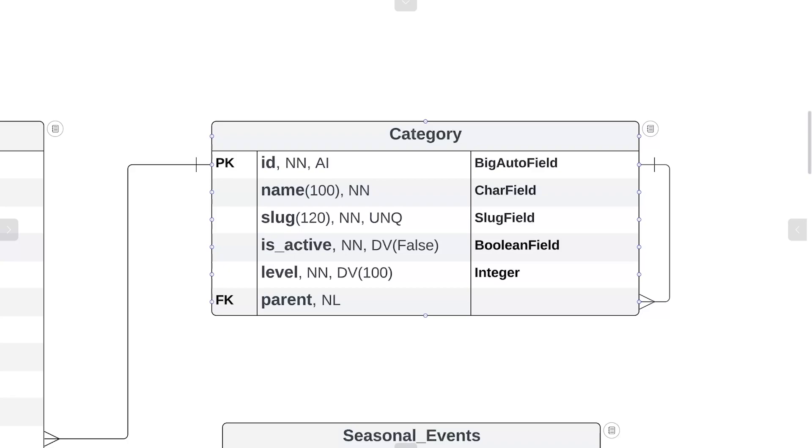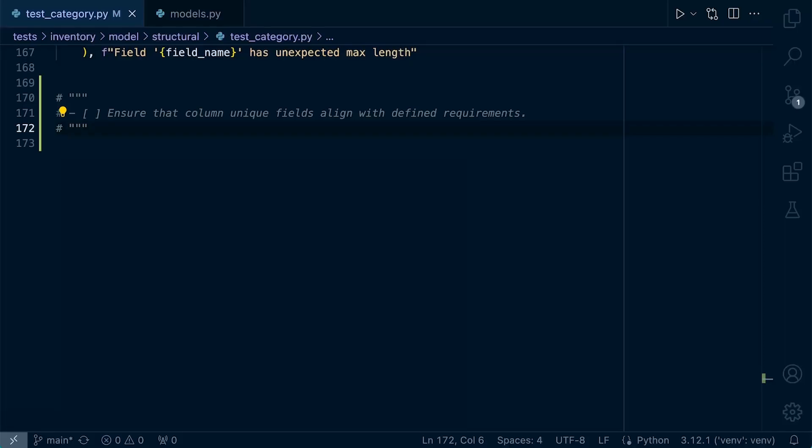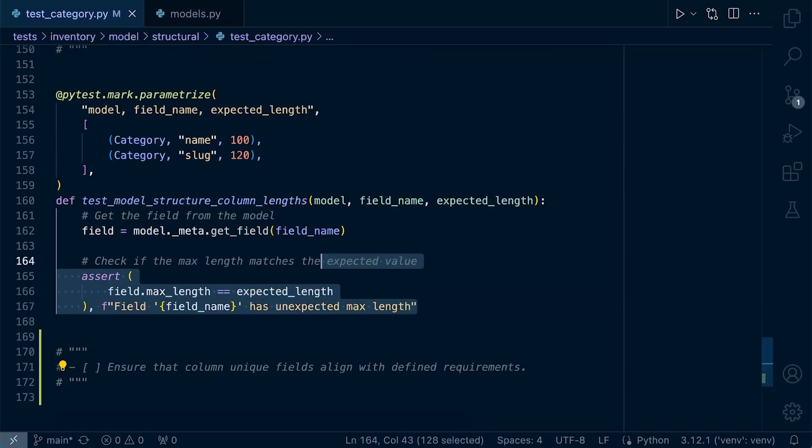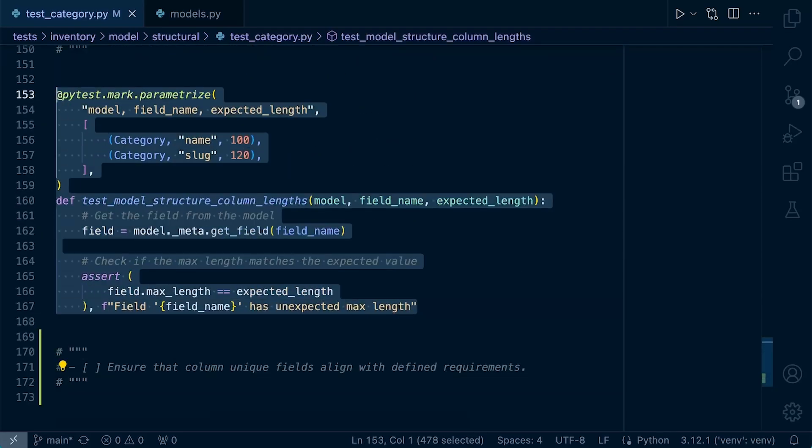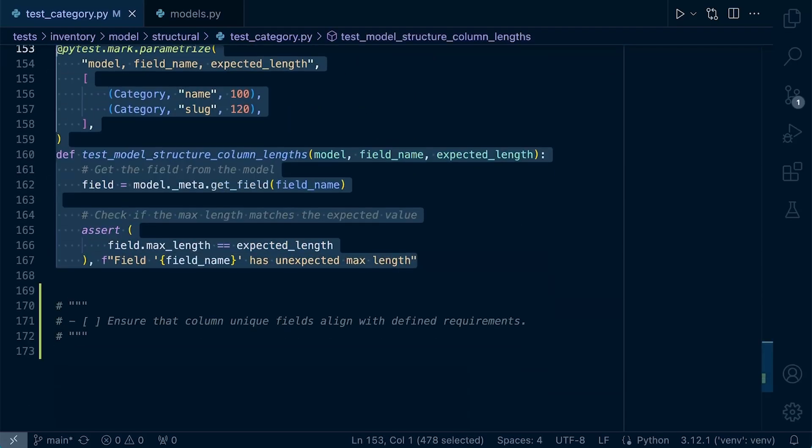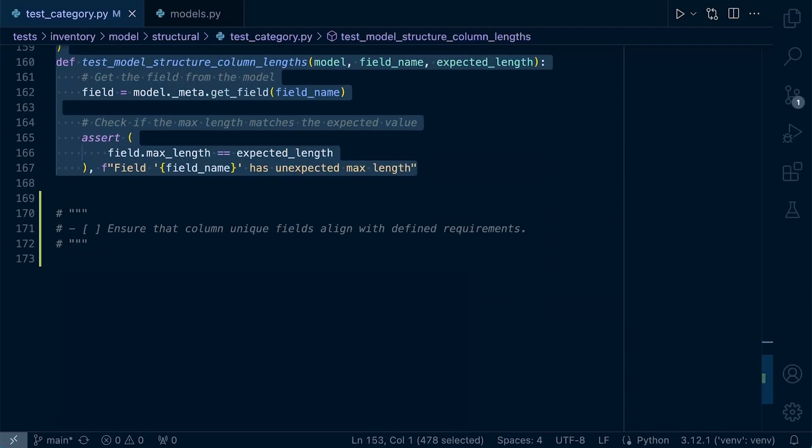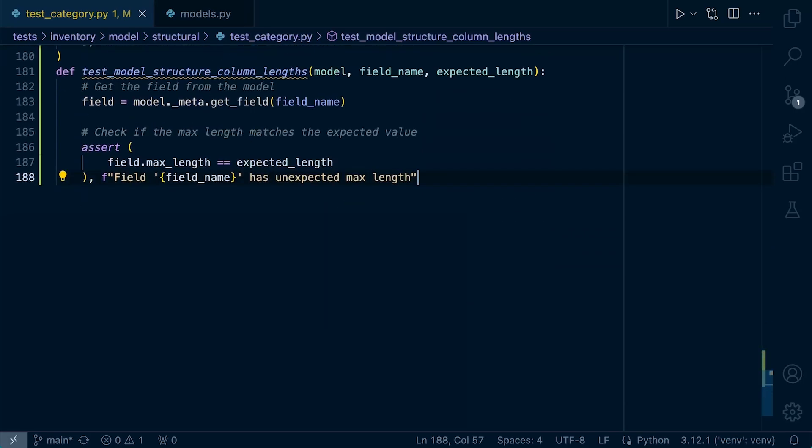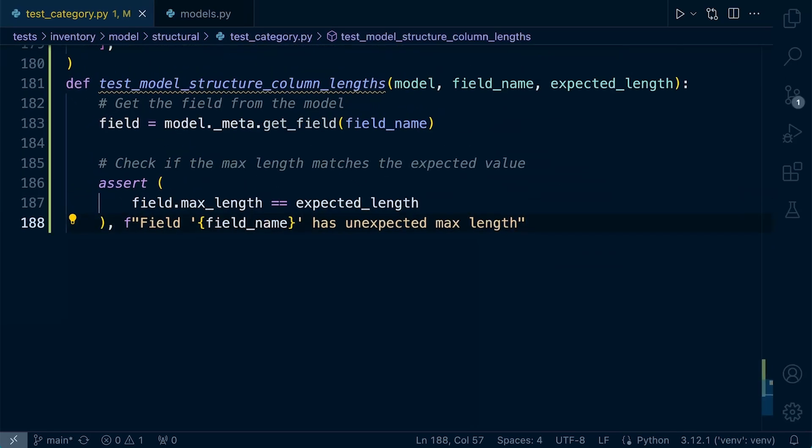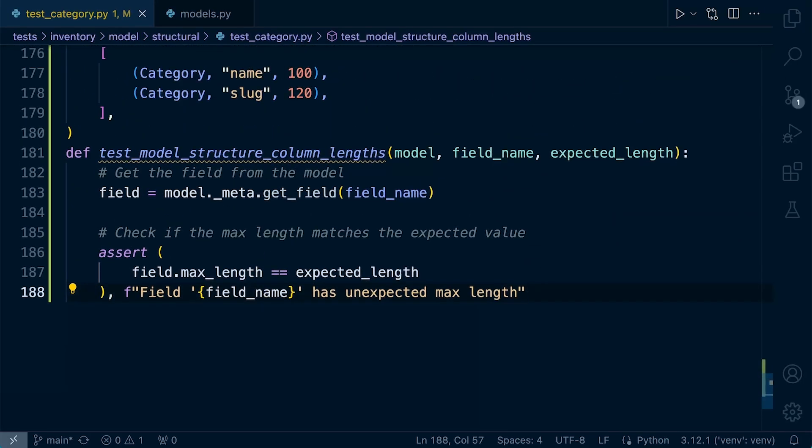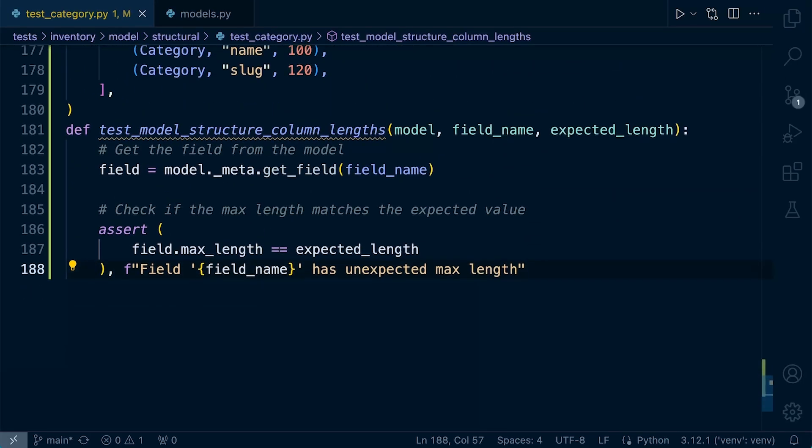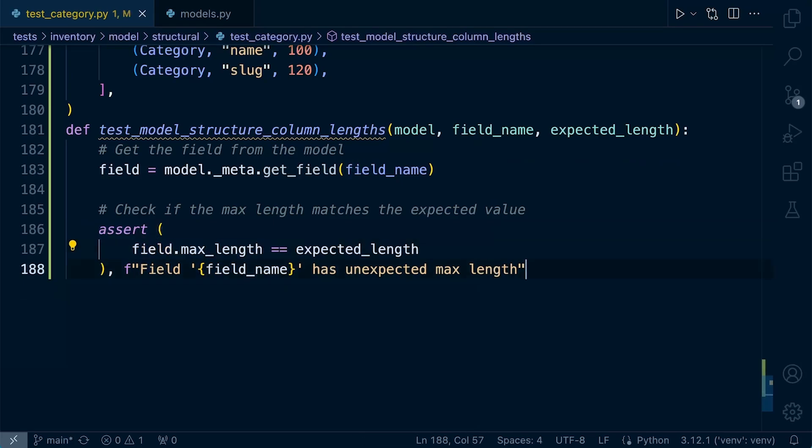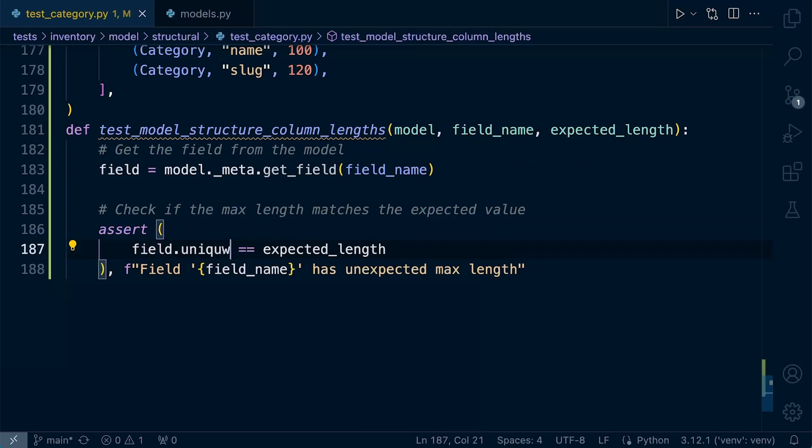So let's go ahead and now build a test to ensure that our slug field has been set up or configured correctly within our Django models so that it is a unique field. Let's start by copying down the previous test that should have all the guts that we need to build our test. Now in this test, to test whether a field is unique or not, we're simply going to change the assert. So we're not now checking the max length like we did previously in the previous test, we're going to now check for unique.